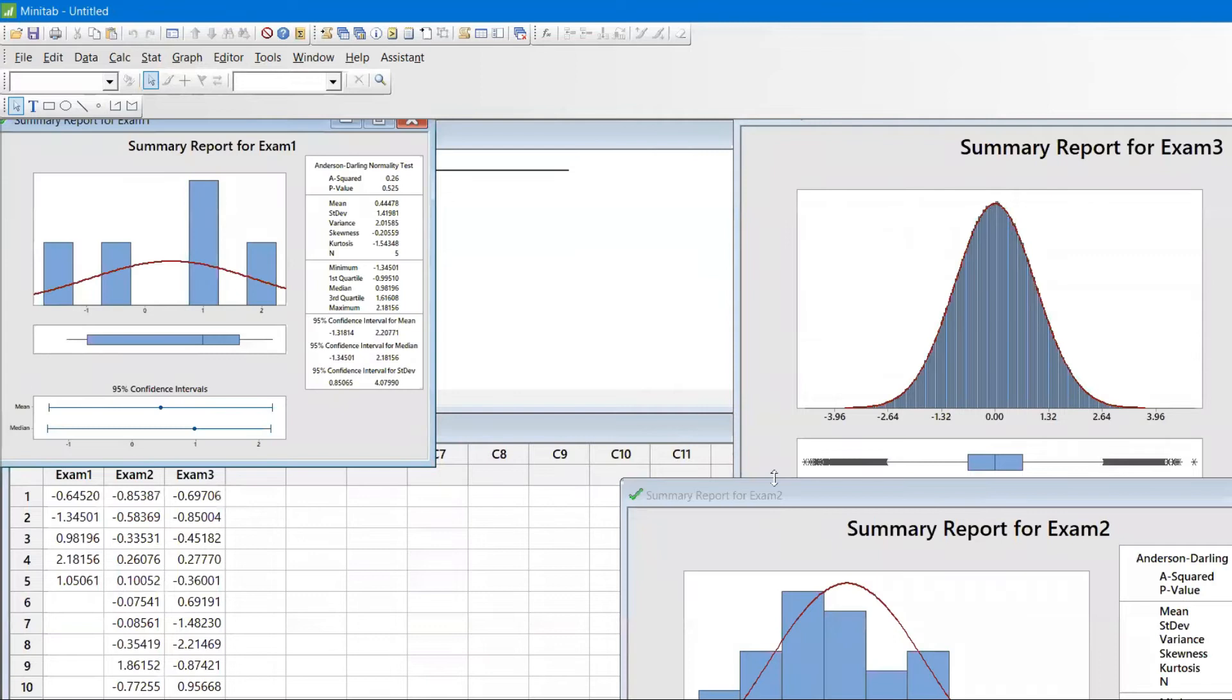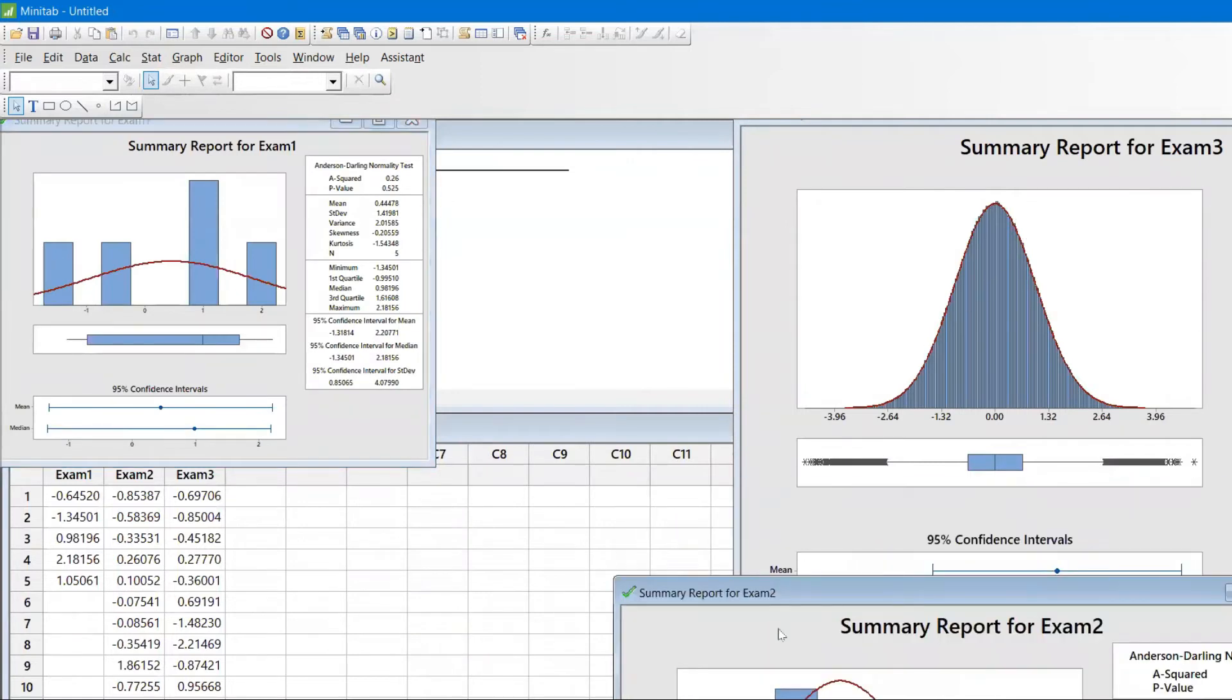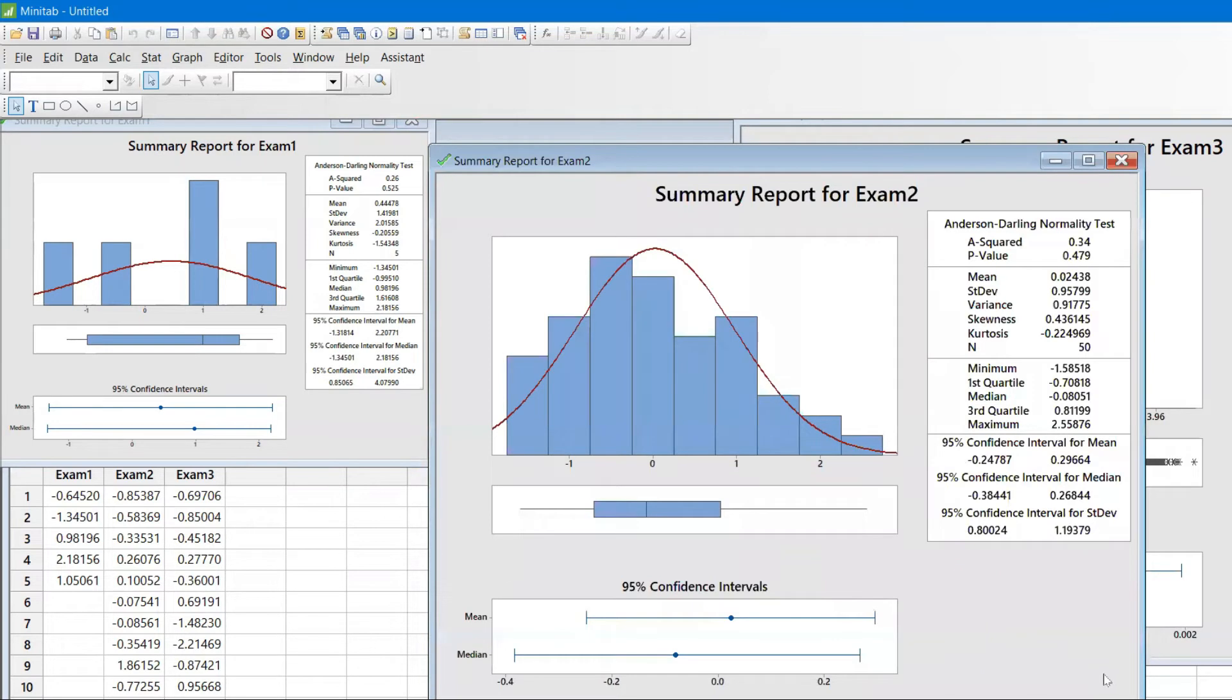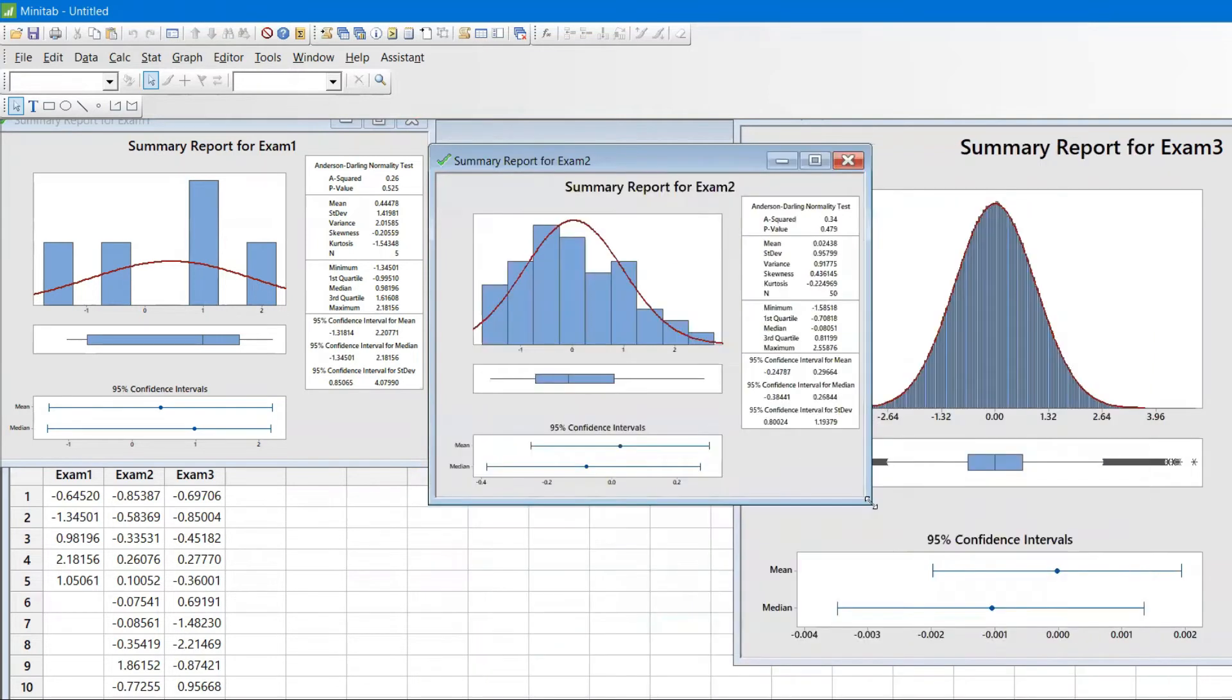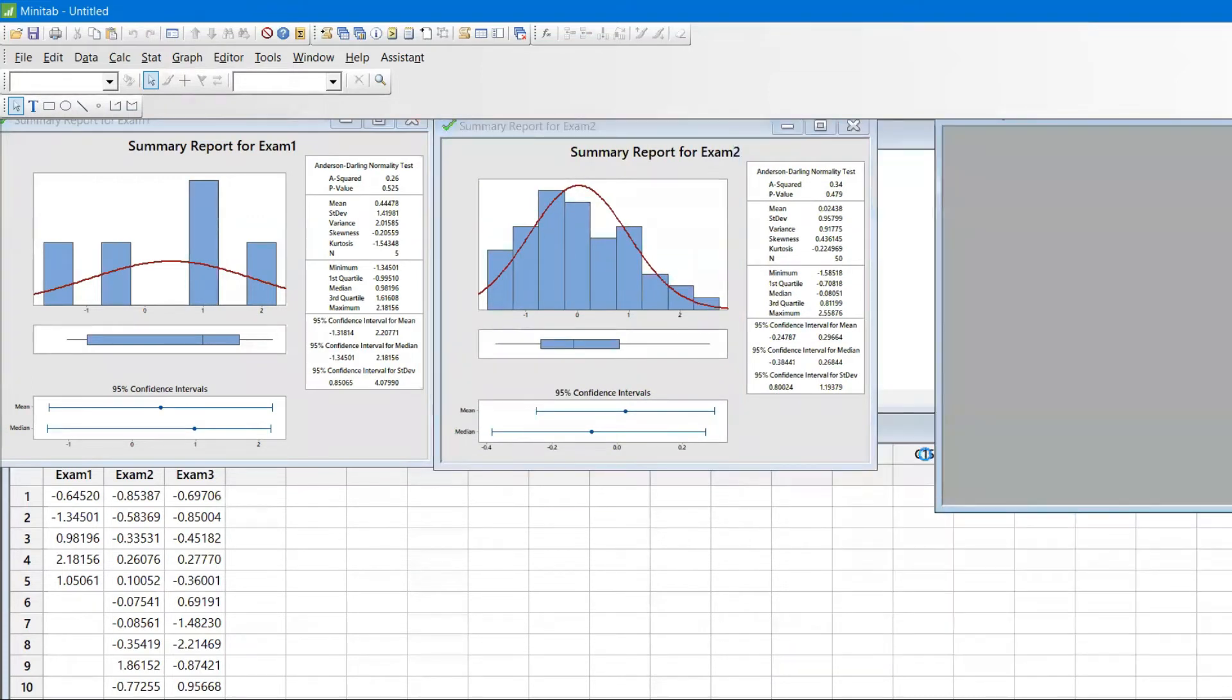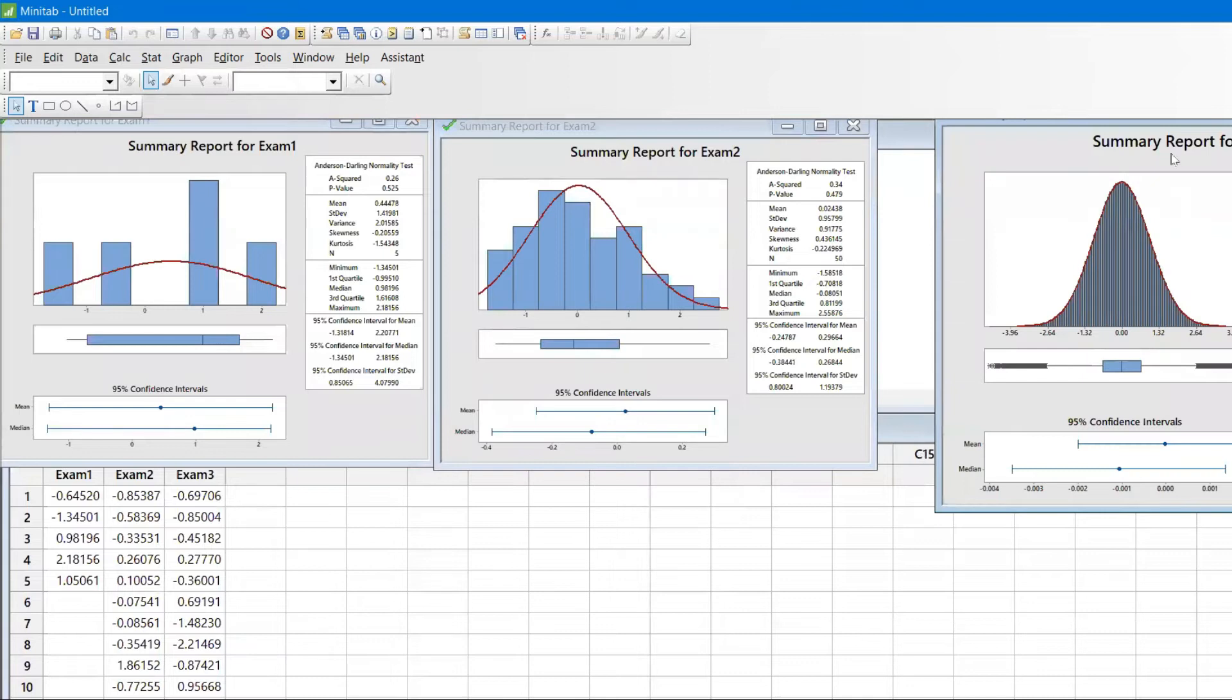I will keep all three values separately. The next value is Exam2 where we have n equal to 50, I'll keep it here. And the last example with 1 million data I will keep here.